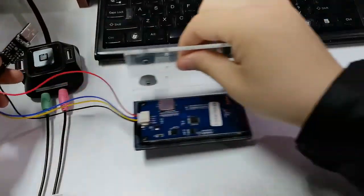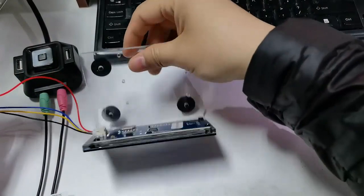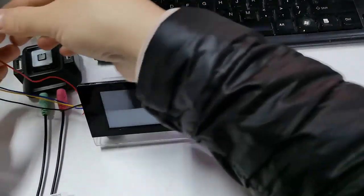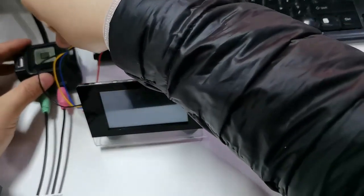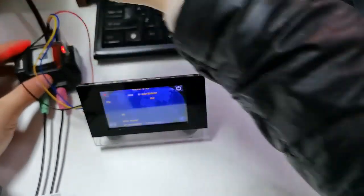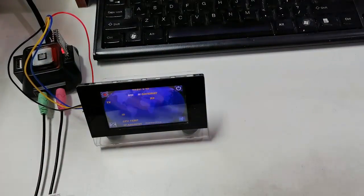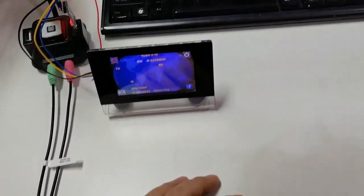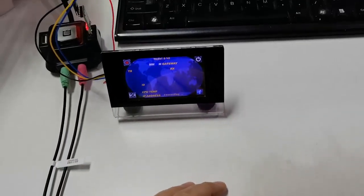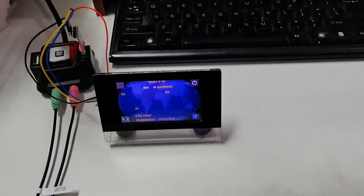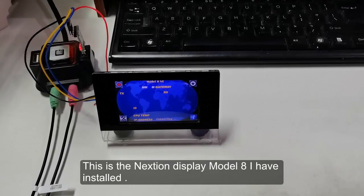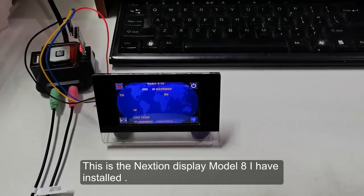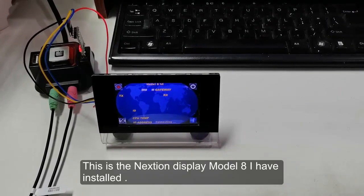Now connect the USB to your computer. This is the model HMI file I have installed before.